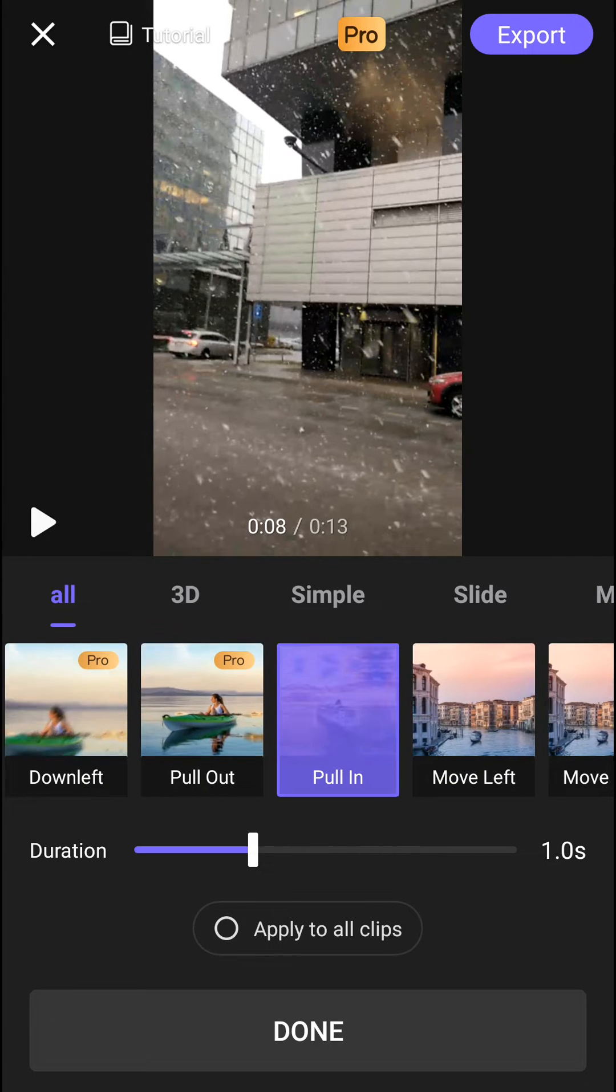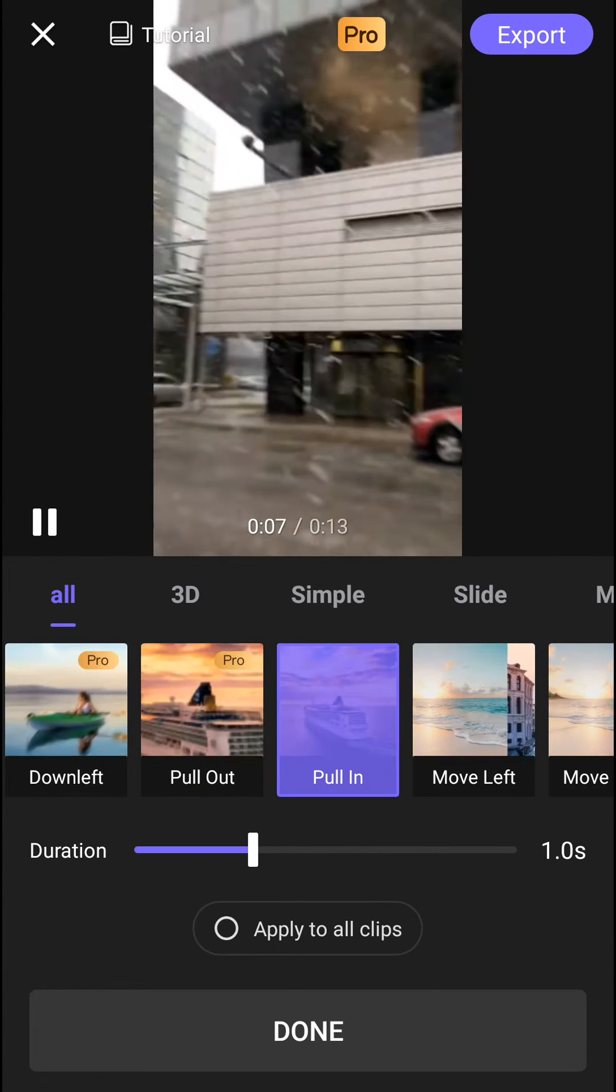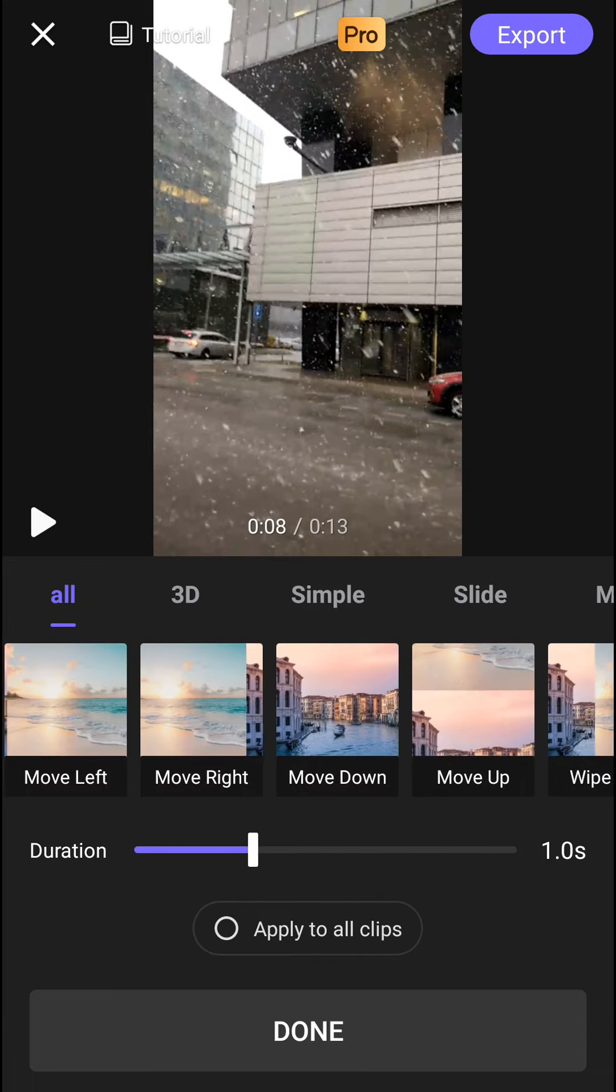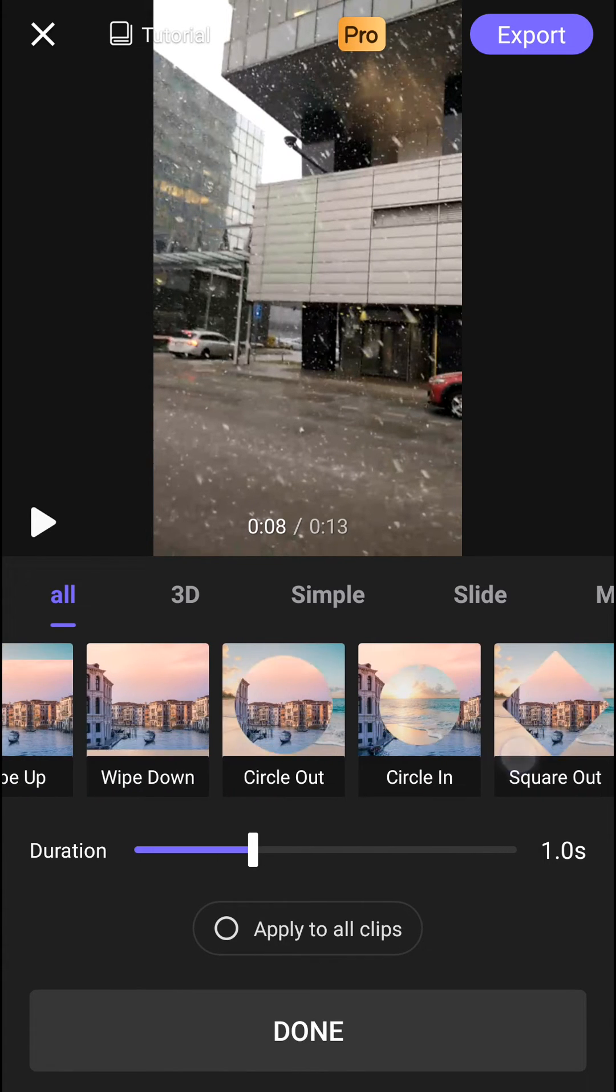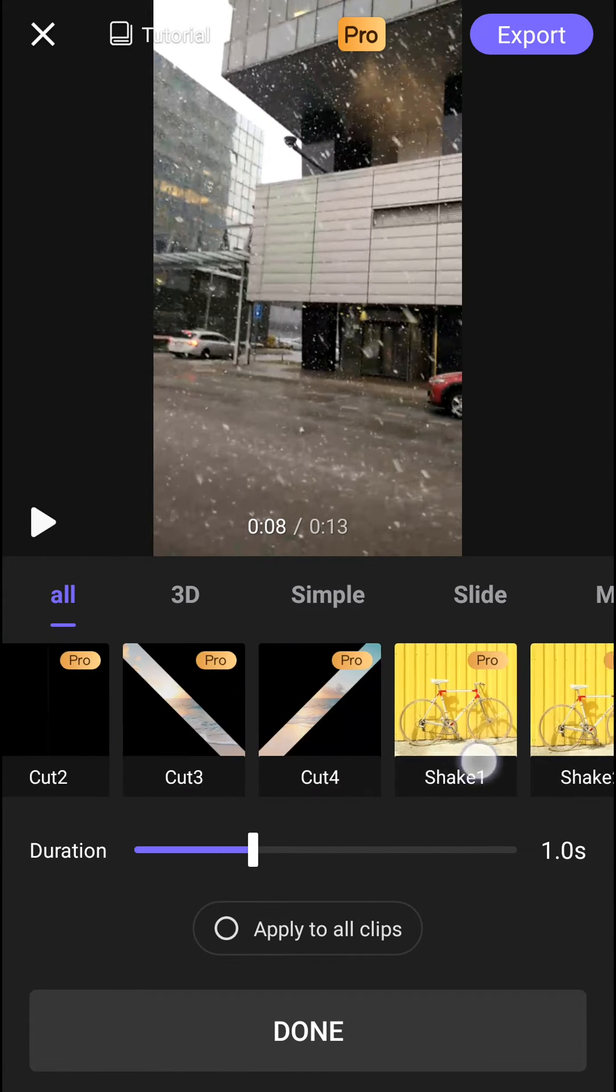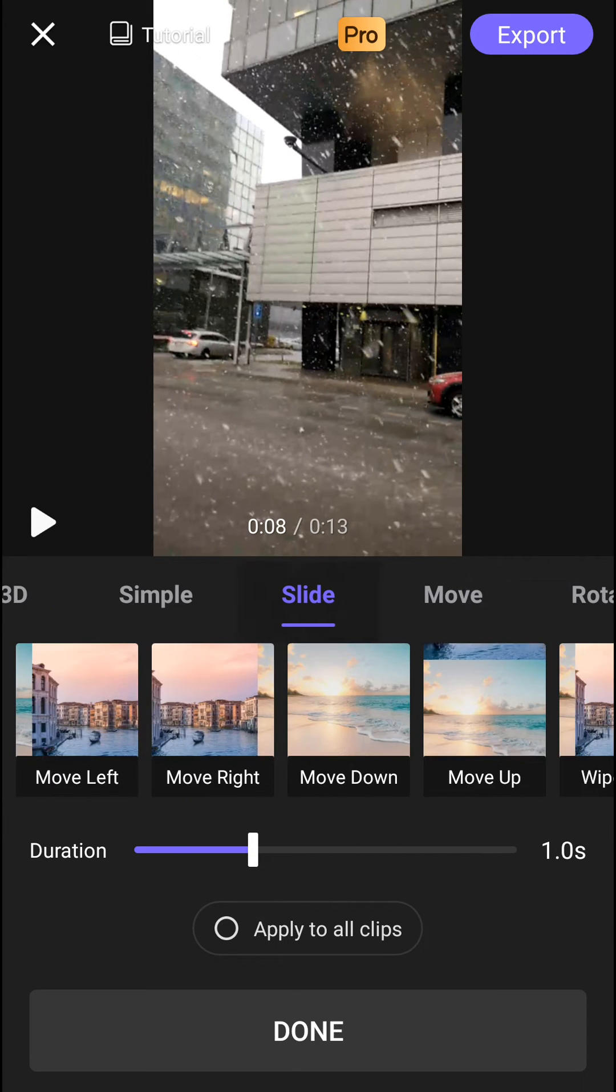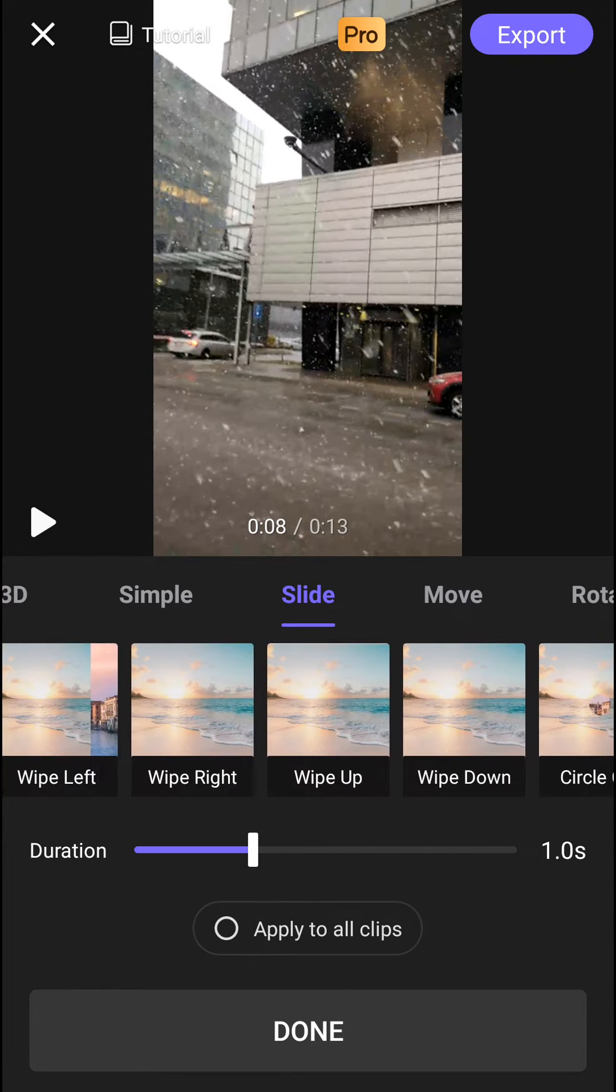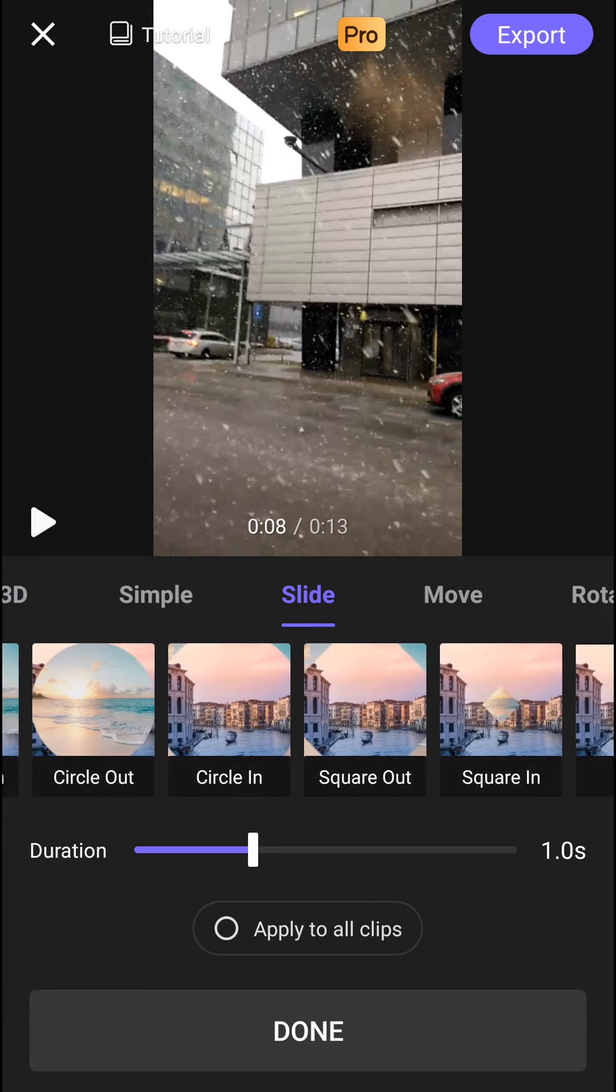So pull in also. Oh my god, this is amazing. And you have many, many options you can use. The slide transitions. Really a lot of them.